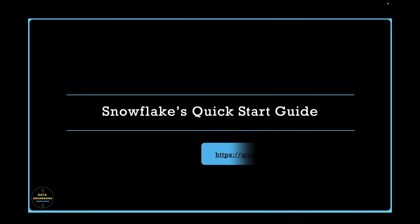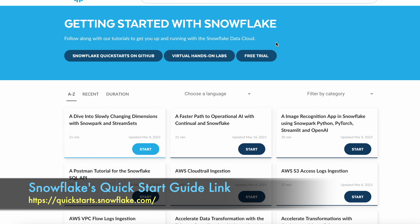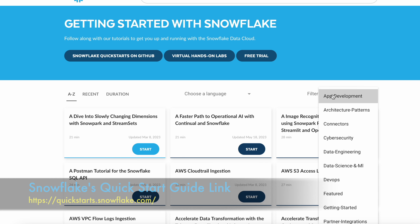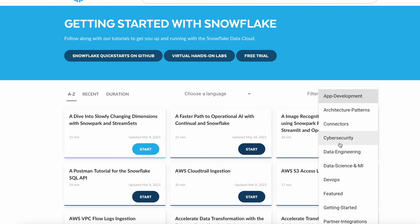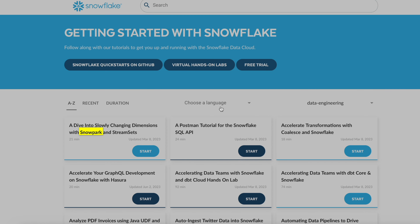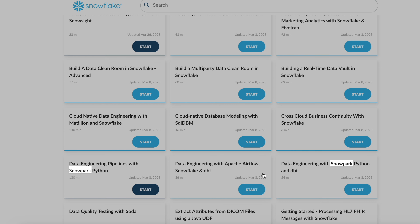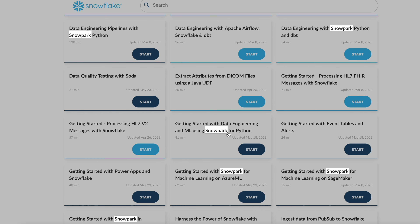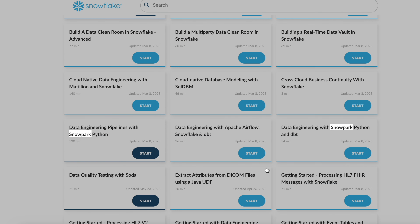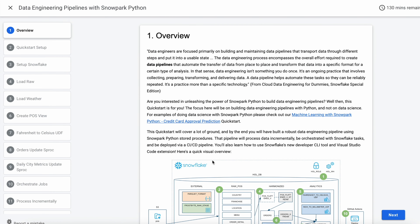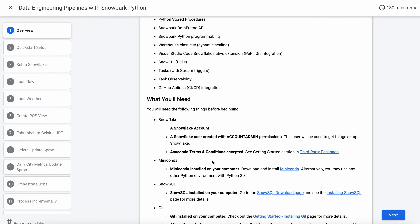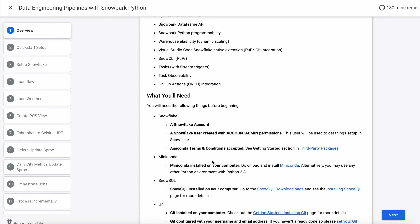Let's talk about Snowflake's quick start guide. This quick start guide is not specific to Snowpark — you can apply different filters. If I choose data engineering and search for the keyword Snowpark, there are a couple of Snowpark examples available: data engineering pipeline with Snowpark Python, data engineering with Snowpark Python and dbt, and getting started with data engineering and machine learning using Snowpark. However, while these give you a flavor of Snowpark, they don't enable you to become a proficient data engineer using the Snowpark API libraries. Each example includes sample data files so you can practice and become more familiar with how Snowpark works using the Python library.